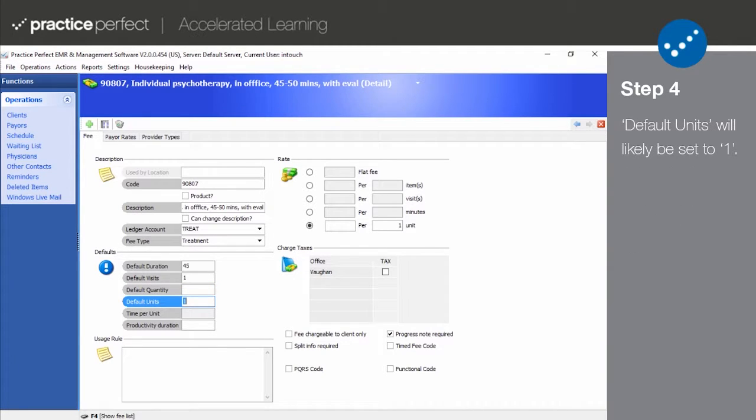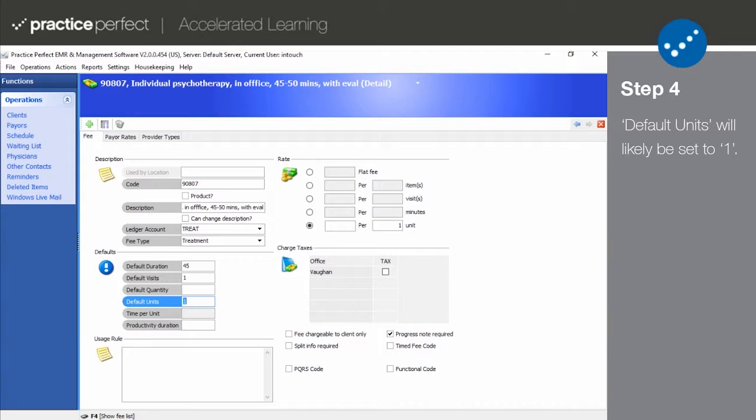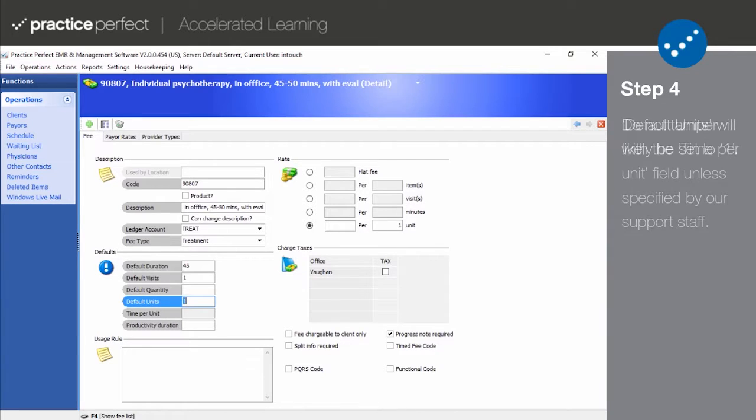If the fee code is billed based on a unit, which CPT codes are, then default units should contain 1, or the number of units you normally charge for this particular service. Again, this will usually have been set to 1 by default.